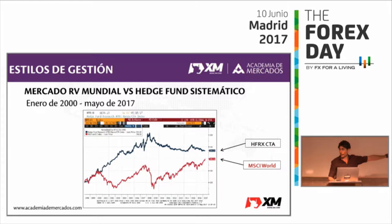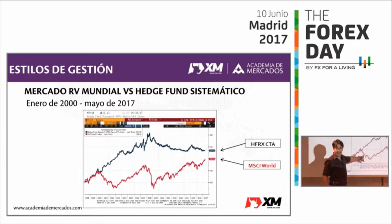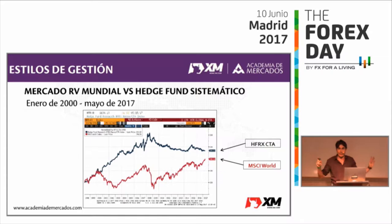El mercado se mata del 2000 al 2003 con la .com, y fijaros lo que hacen estas estrategias: subir. Y estas estrategias tienen divisas, no son estrategias de bolsa, son estrategias de cualquier cosa sobre la que yo pueda hacer trading, porque esto se lo puedo aplicar a cualquier cosa.